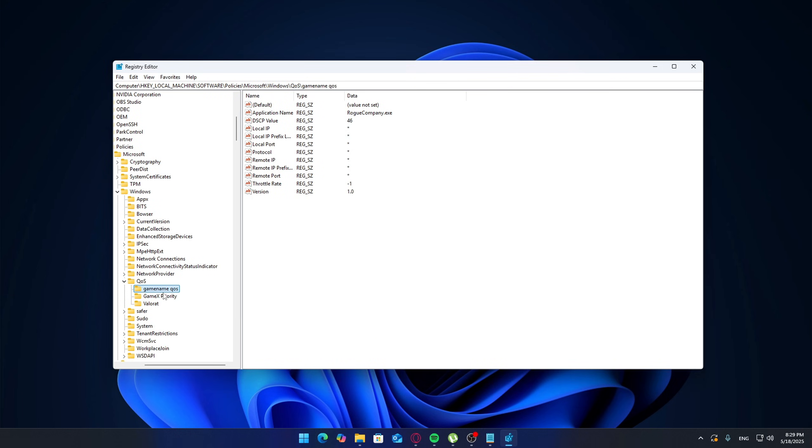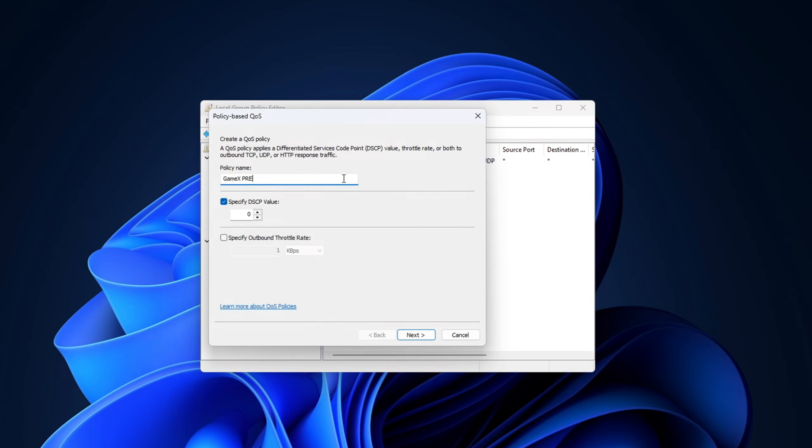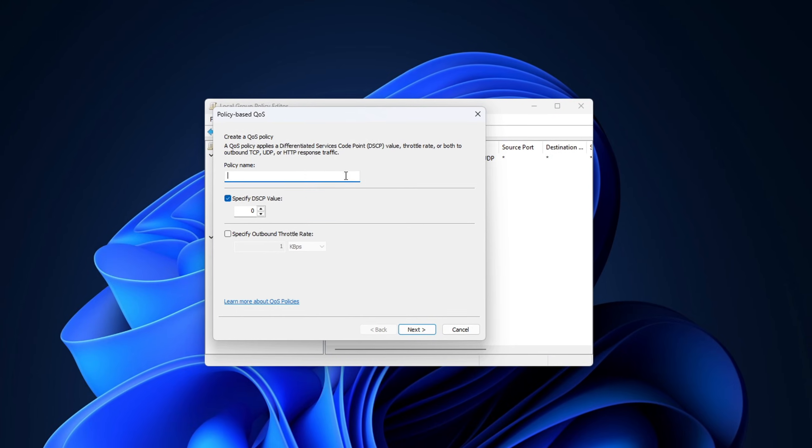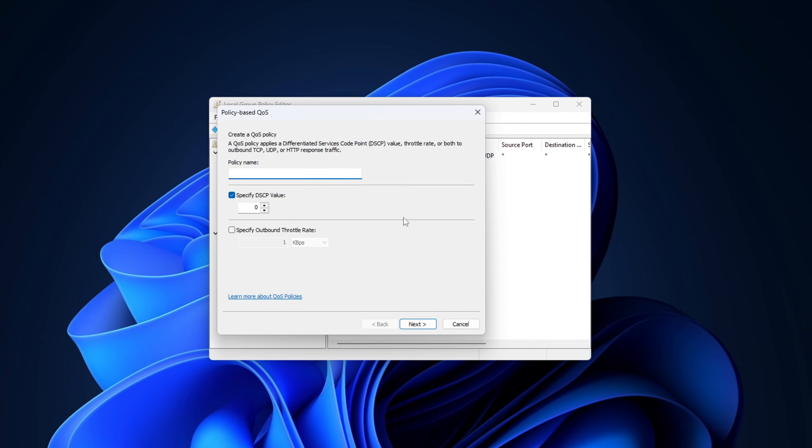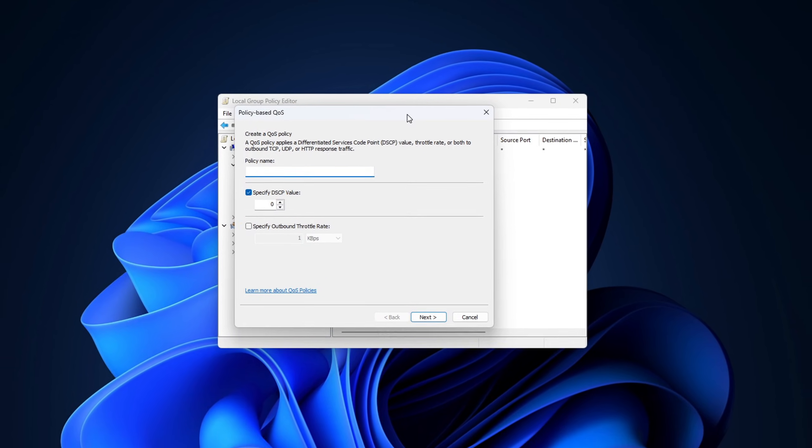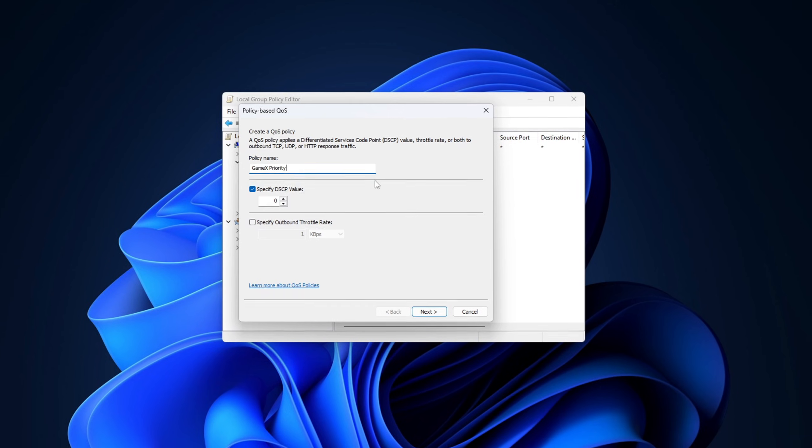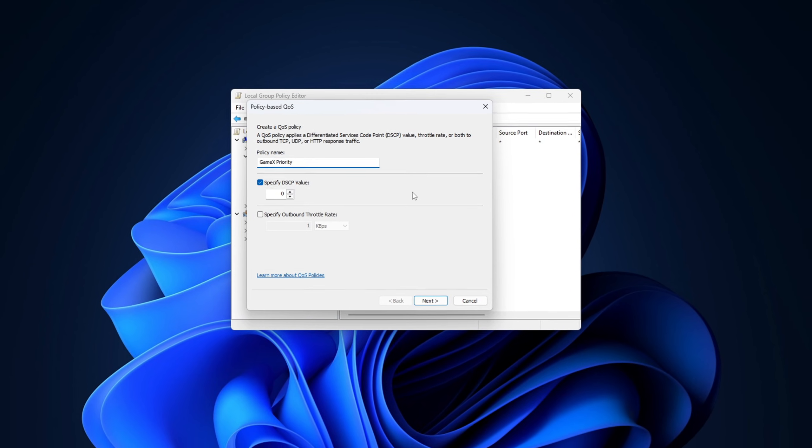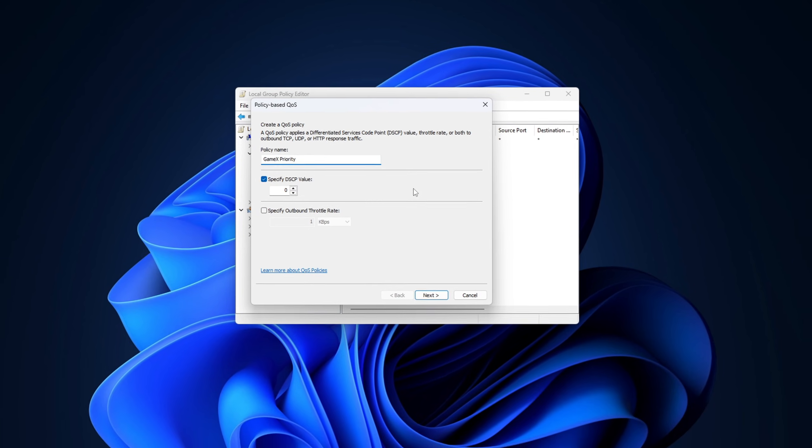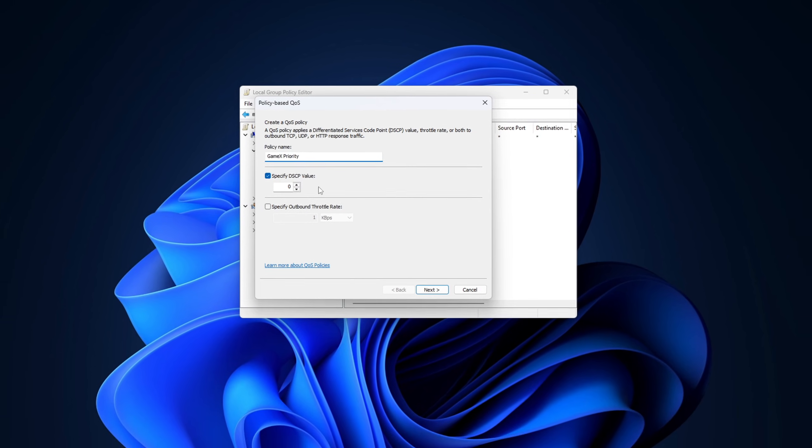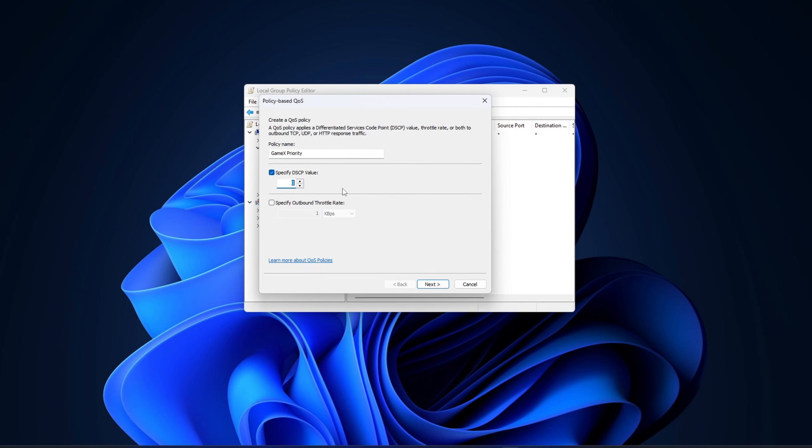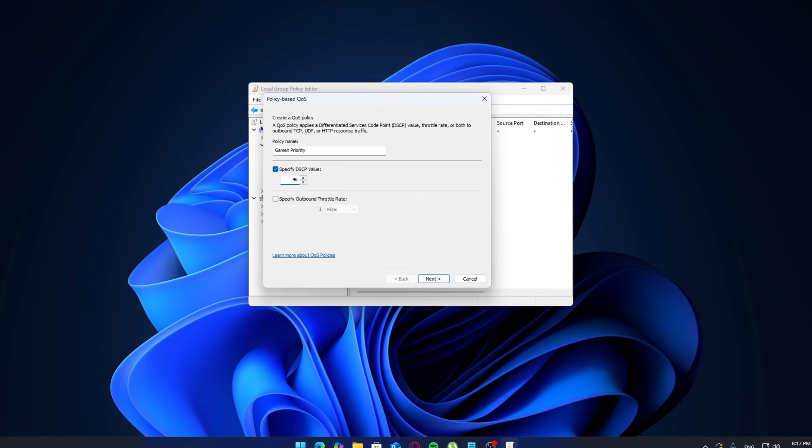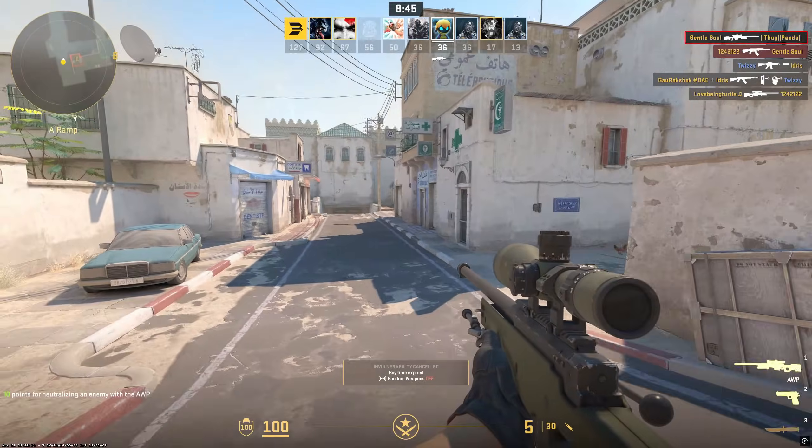Once everything's set up and your PC is restarted, go ahead and launch your game. You might not see a massive difference right away, but if your system was fighting for bandwidth with background tasks like Windows updates or browser tabs, you could notice less stutter, more consistent ping, and fewer lag spikes.